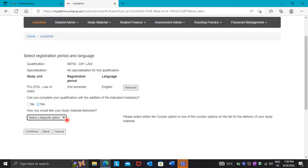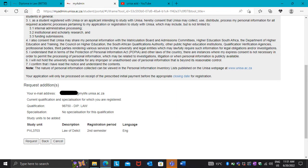The next question is: how would you like your study material to be delivered? Press the arrow pointing down and it will show you options. The branch names you see are counters — places where you can collect your study material at a campus or nearest branch. You can also select courier as the last option. Then press Continue.